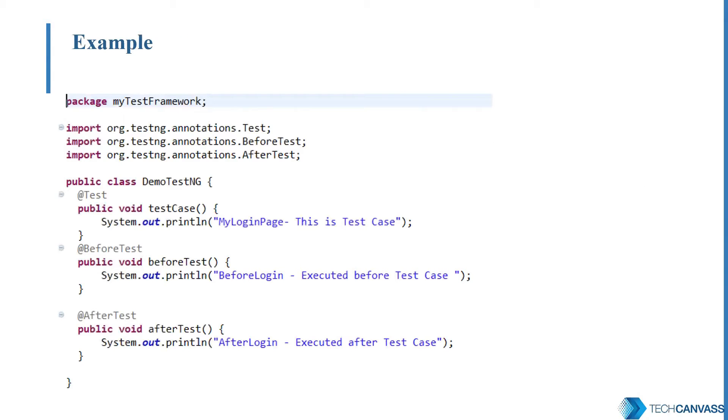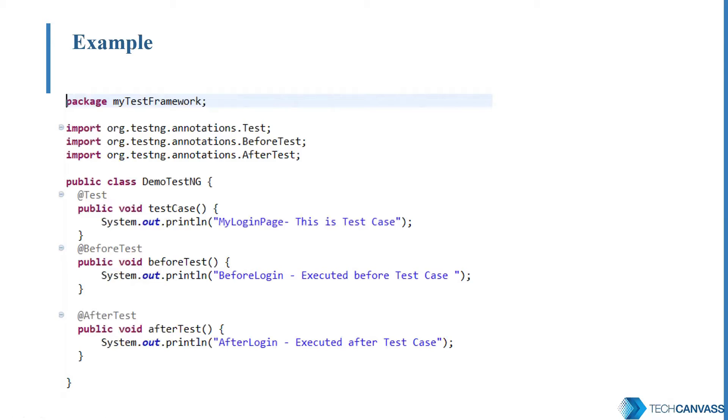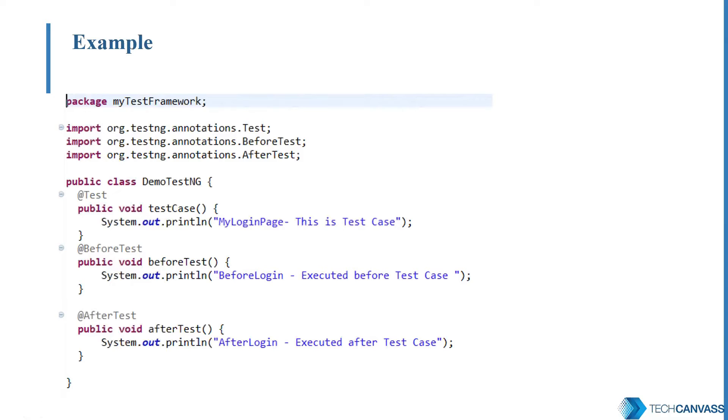Let's see an example of how we are using an annotation in our TestNG code. For the start, you can ignore the other imports and package statements. Just concentrate on the annotations. So in this program, we have three annotations used: Test, before test, and after test. So test is the one where the test cases will be executed. Before test is the one which is executed before the test. And after test, as the name suggests, will be executed after test.